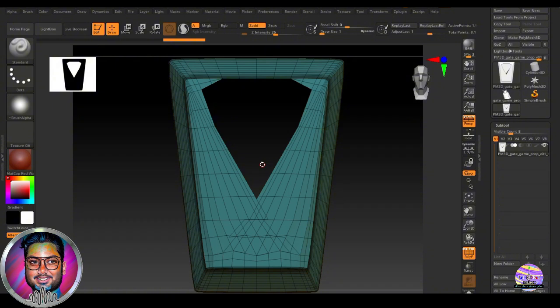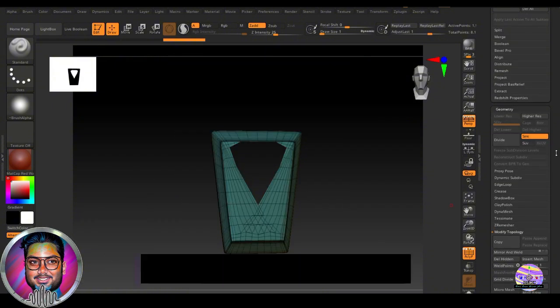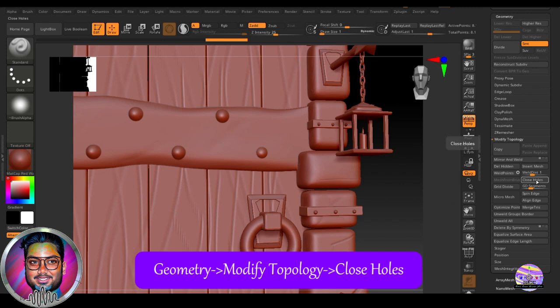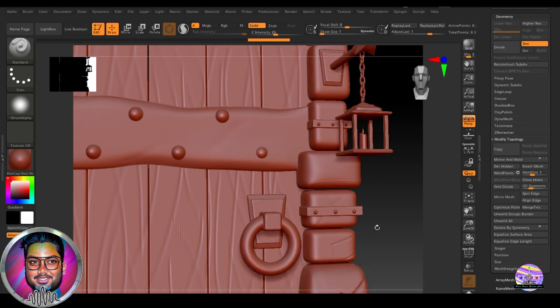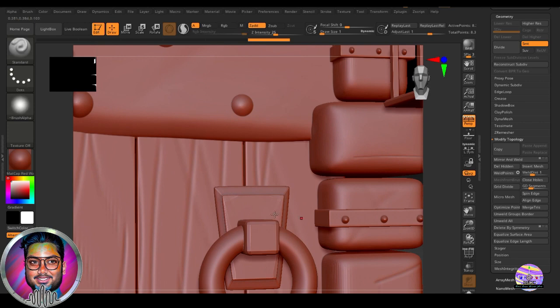Apart from that, there are two details. So one is under geometry, modify topology, the close hole option. So we can see very quickly it has filled this hole.